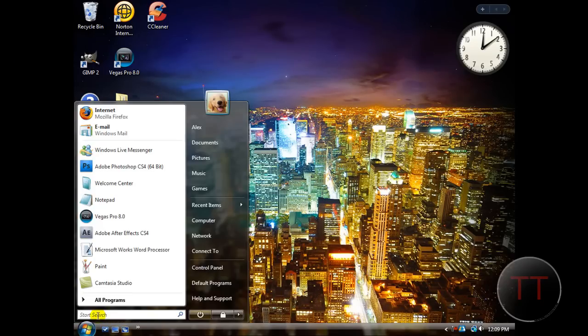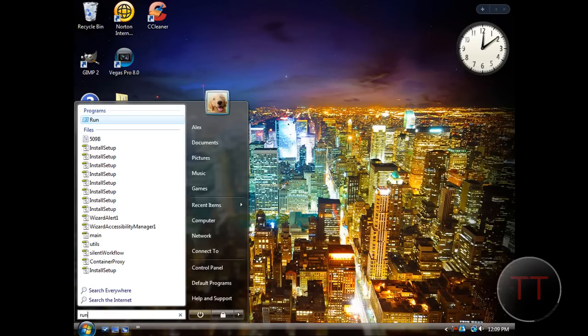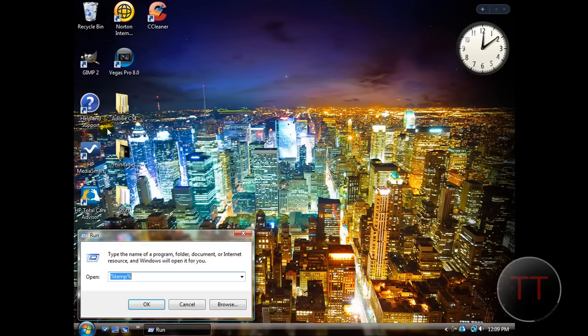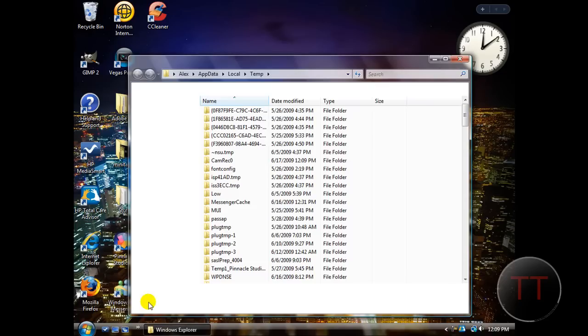You're going to hit your start menu, type run in the search bar, and then hit run. And then in this open, you're going to type percent temp percent. It's already in there for me, so I just hit OK.